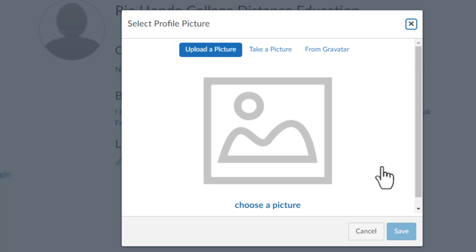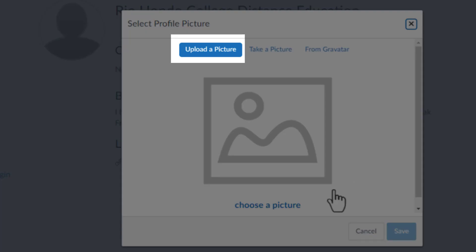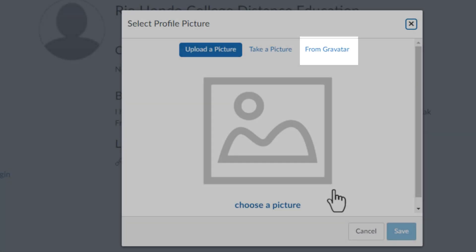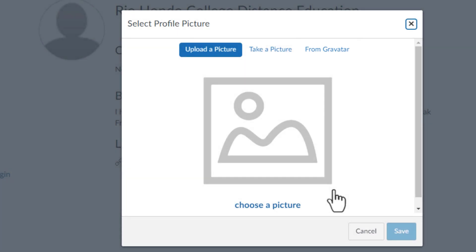You can upload a picture, take a picture using your webcam, or use Gravatar, a globally recognized avatar. Your Gravatar is an image that follows you from site to site.